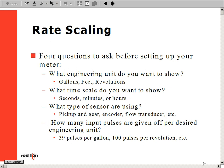Next, we should know what sensor we are using and how many pulses are given off per engineering unit. If we were measuring gallons per minute, we would need to know how many pulses come off of our sensor per gallon.